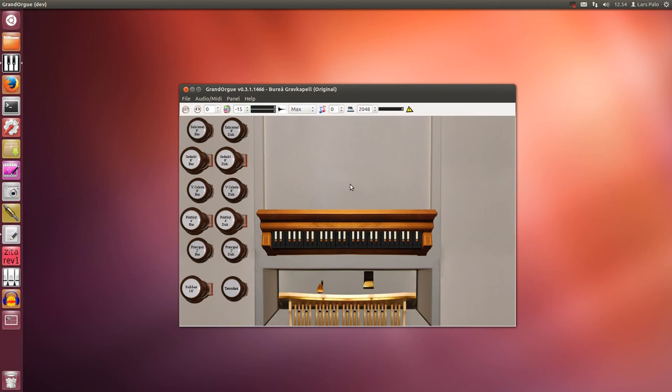Seems to be working. The pedal works too and the expression pedal seems to be working.